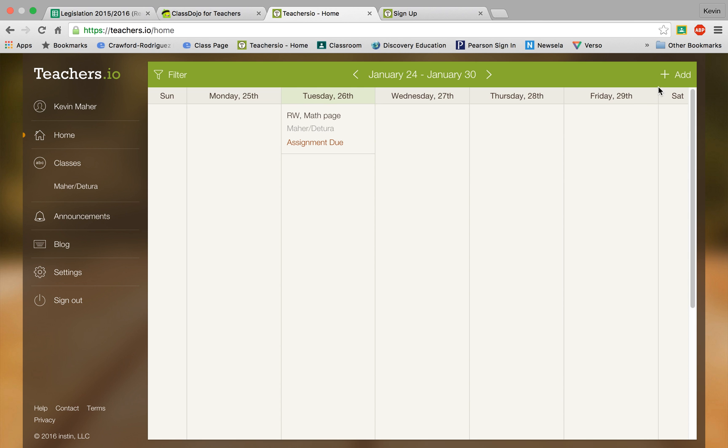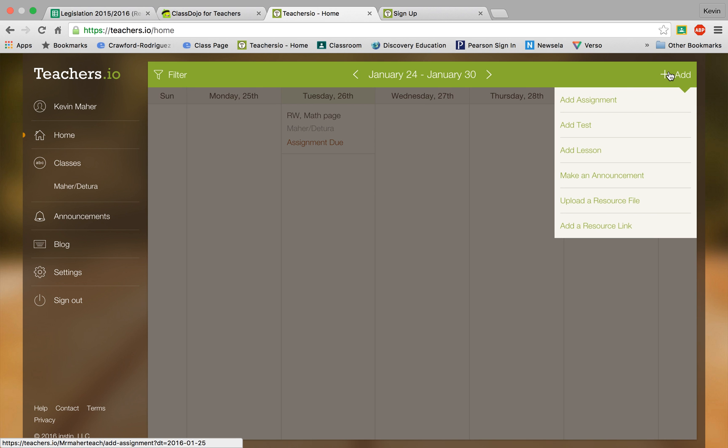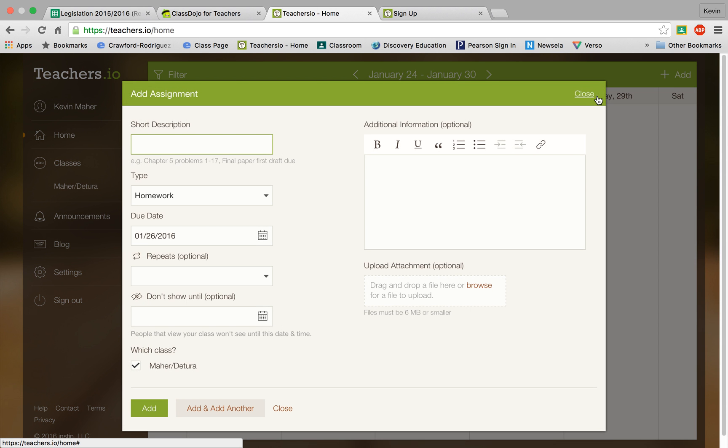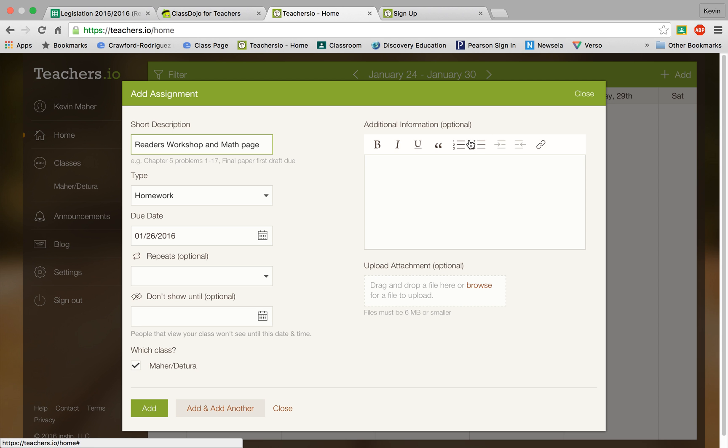So if we click the add button which is the top right, the plus sign, you can add an assignment and it will say readers workshop and math page. This is what my students will get beginning for homework when we return to school.